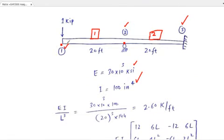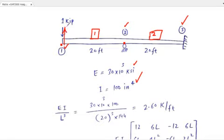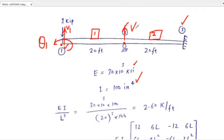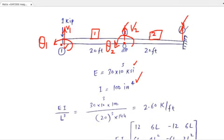In a beam, at node 1 there are two possible displacements: one is vertical displacement V1, and another is rotation theta 1. There will be negligible horizontal displacement because axial deformations are very small and we neglect them. Another possible displacement is at node 2 — V2 and theta 2. Similarly, at node 3 we have V3 and rotation theta 3.